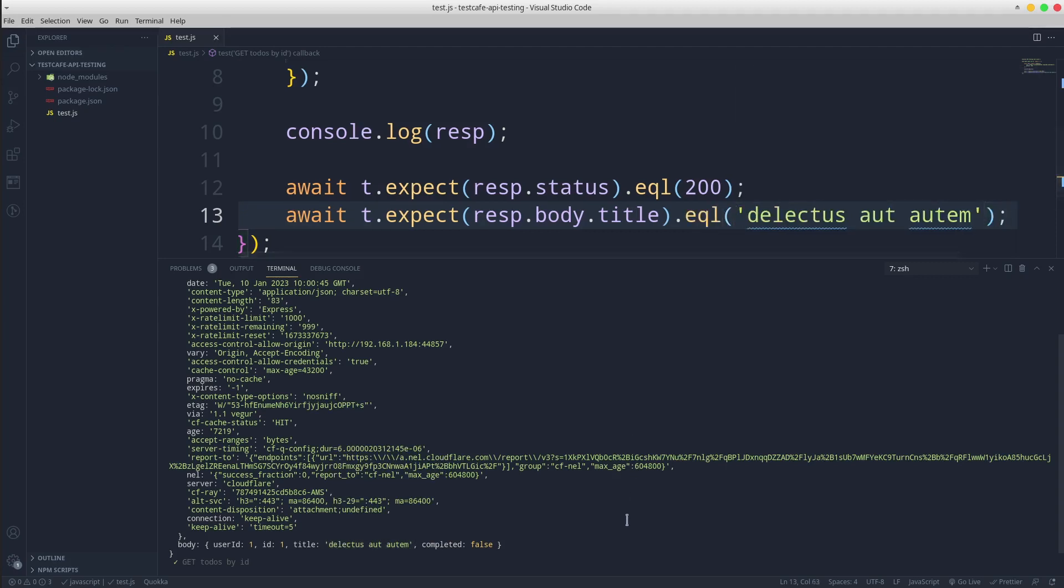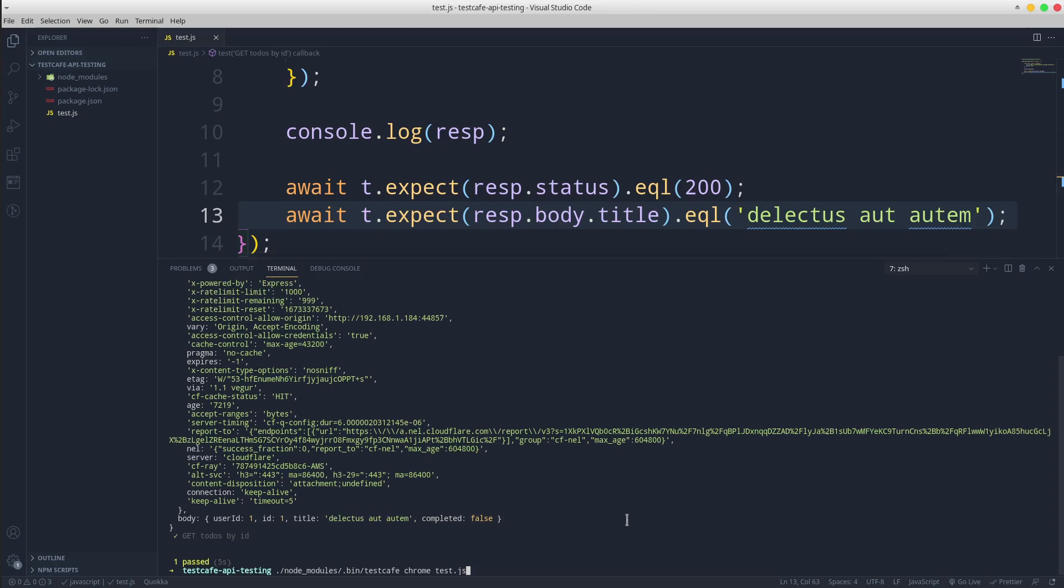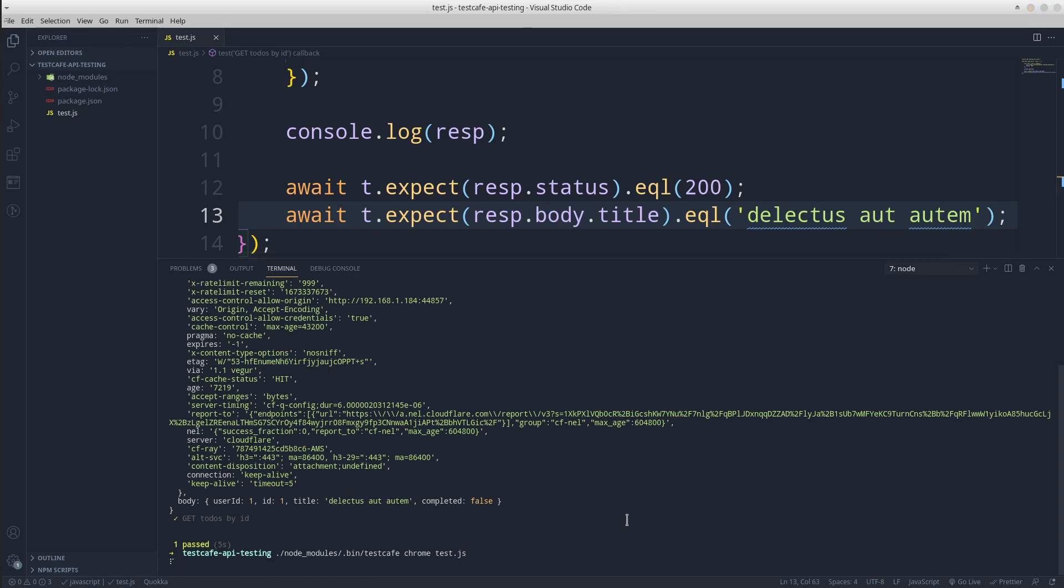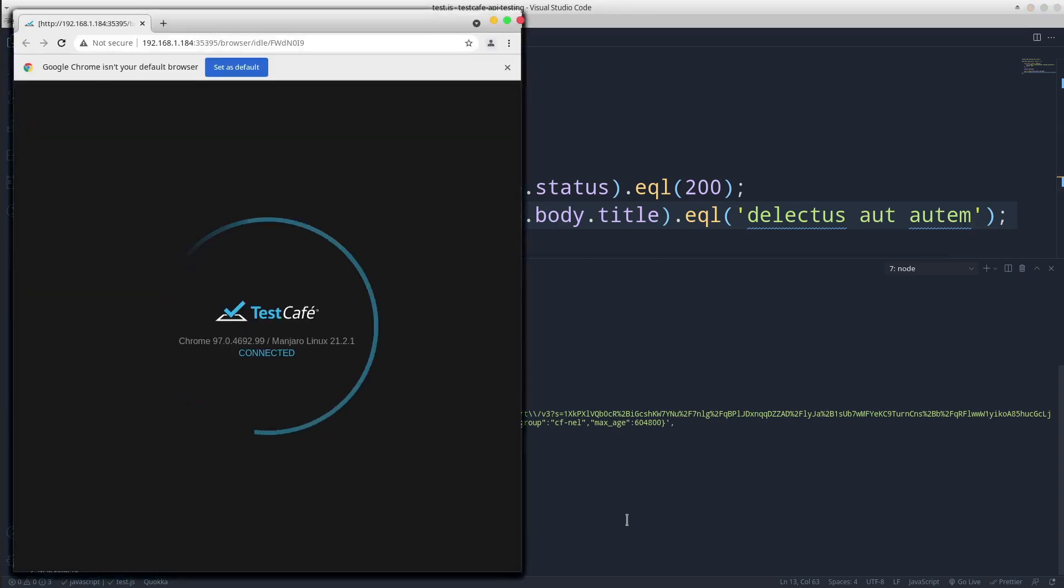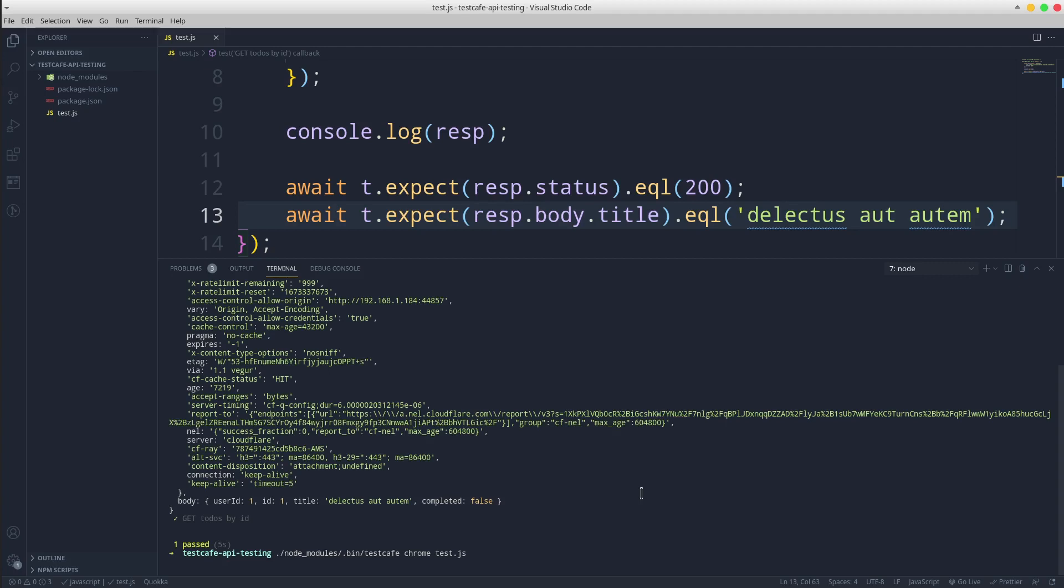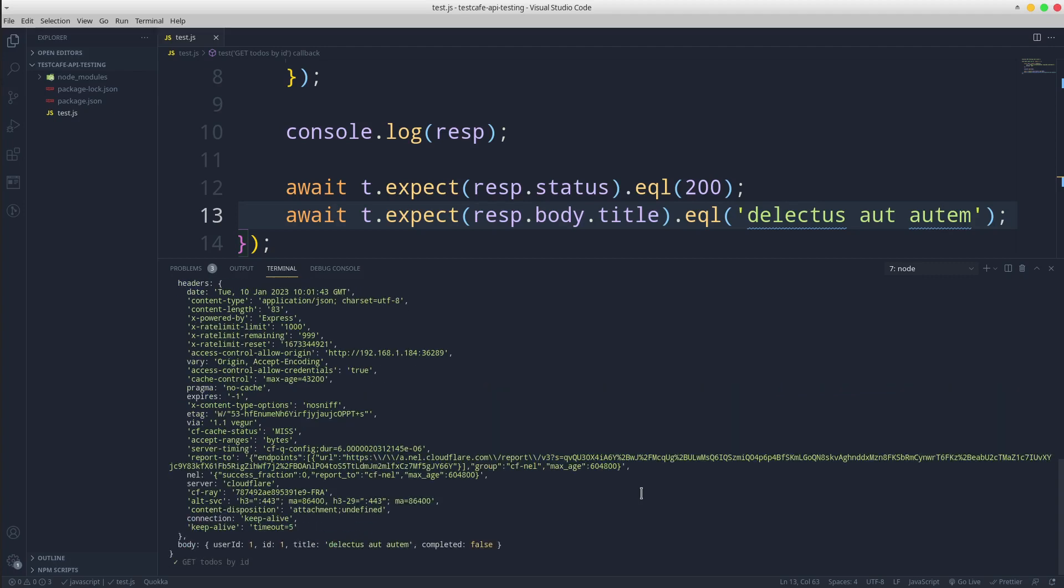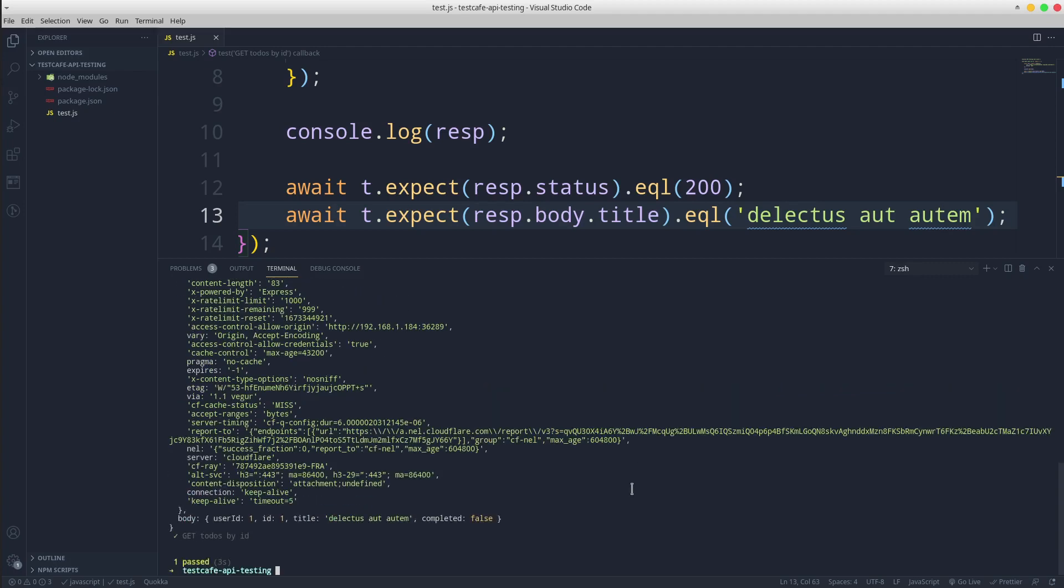Save the file and run the test again. Great, it passed again.